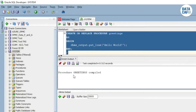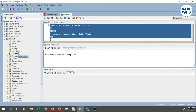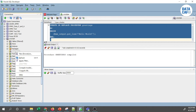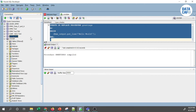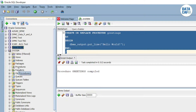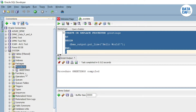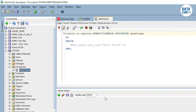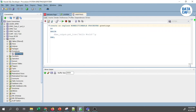You can see 'Procedure GREETING compiled' — meaning the procedure executed without any errors. Now if I refresh the Procedures section in my connection manager, you can see the GREETING procedure is listed there. If you double-click on it, it will open in another window and you can see the syntax code. That covers the basic syntax of the Hello World PL/SQL procedure.